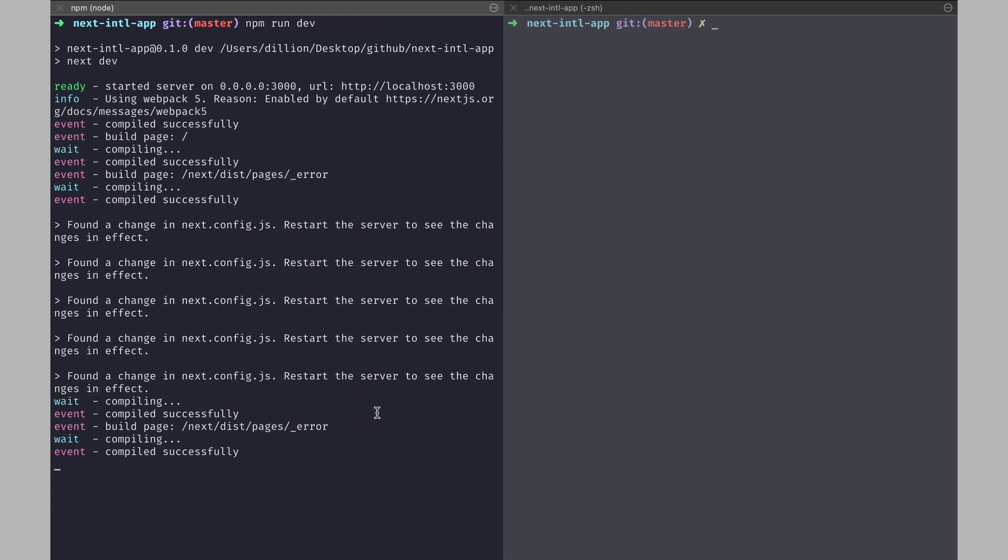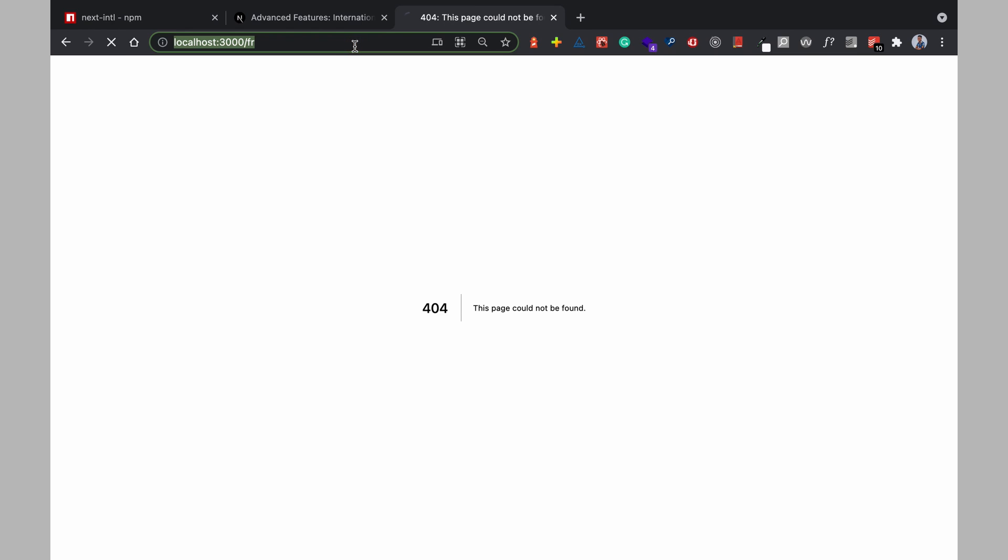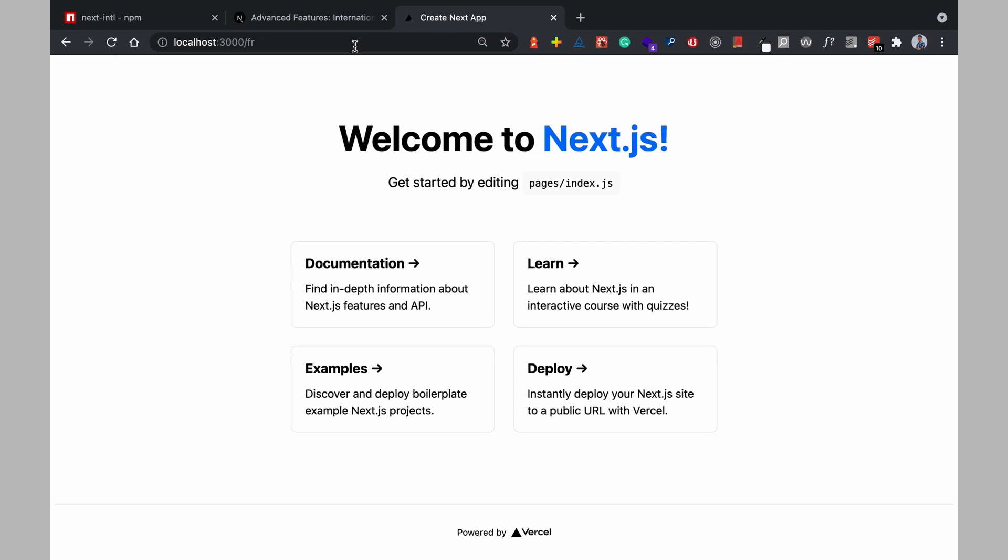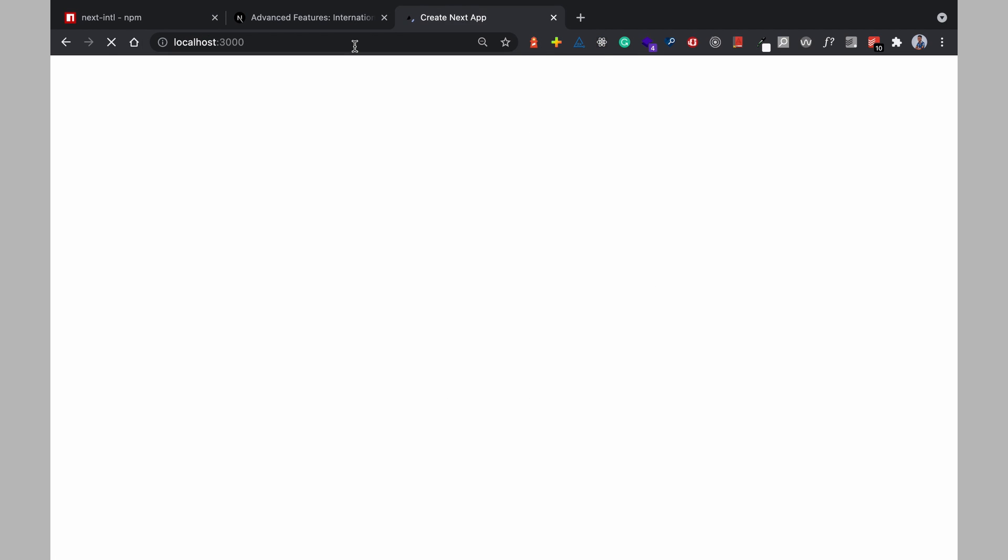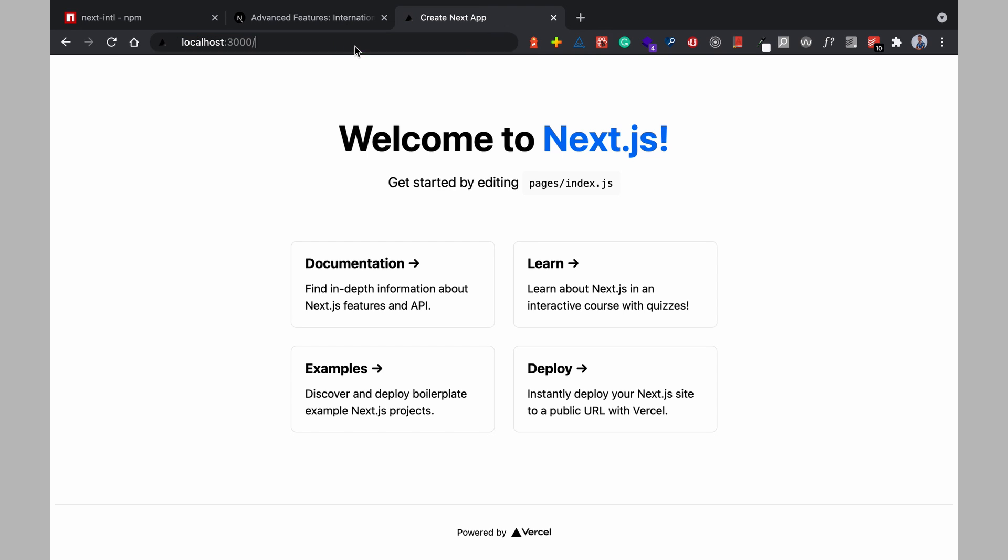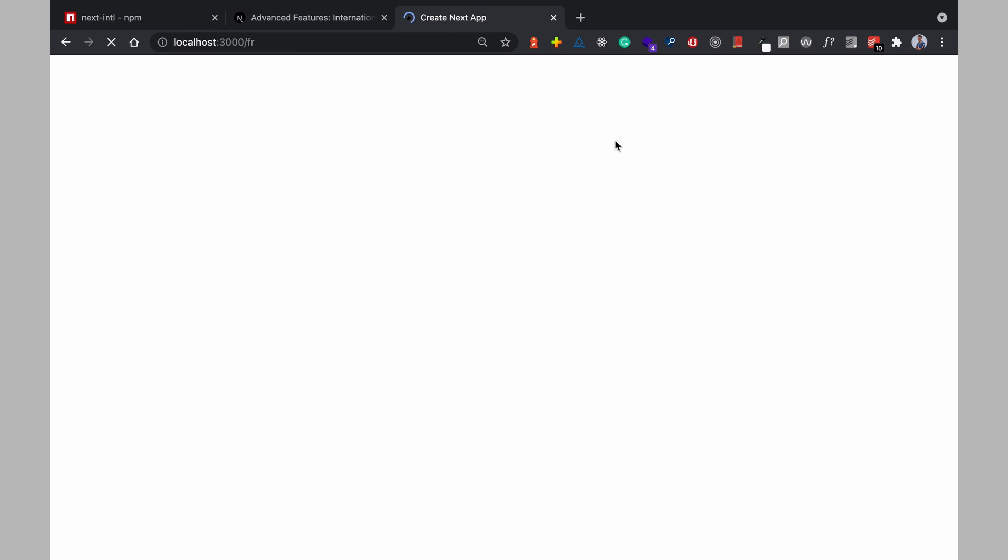After making changes to the next config I would have to restart the server again and over here I would refresh. Now on refreshing you can see that this page serves as the home page and this page serves as the home page so this part here is going to serve as a French translation.